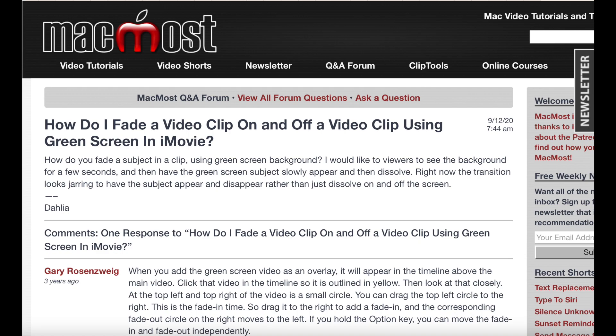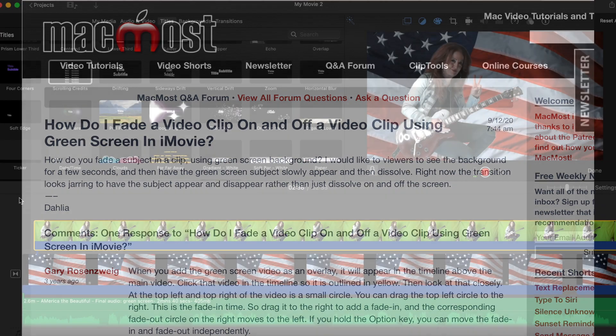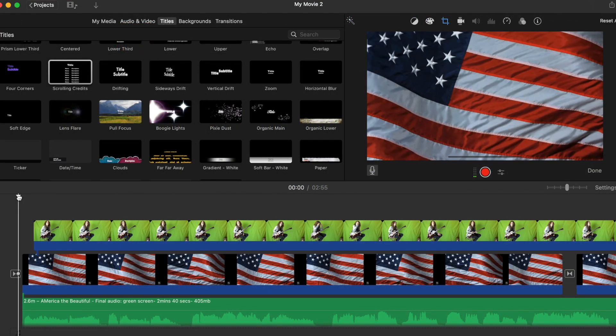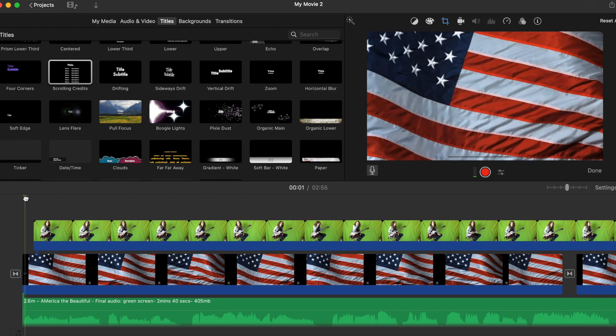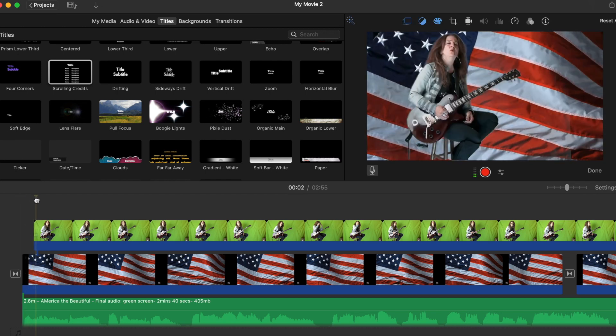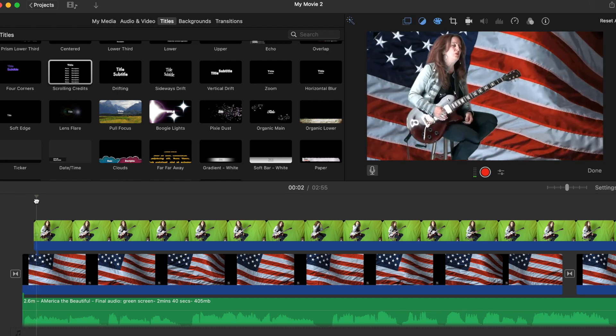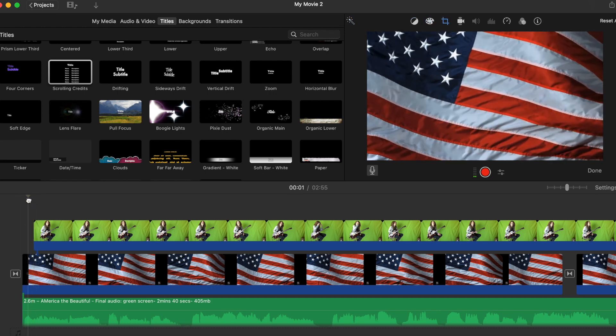So MacMost, give credit where credit is due, dot com, check this out. Look up to the right viewing screen. I'll show you where my problem occurred.